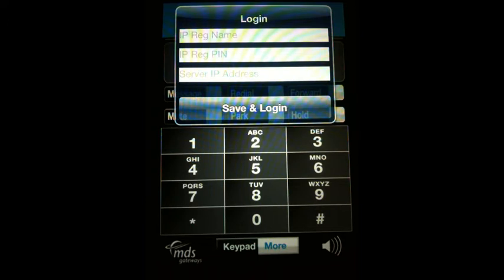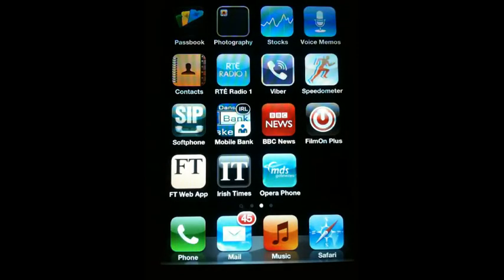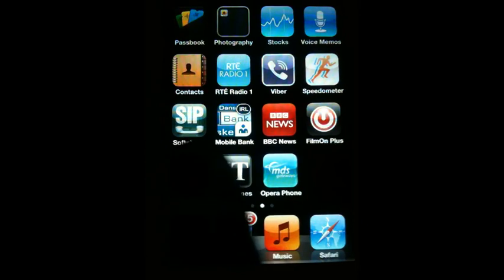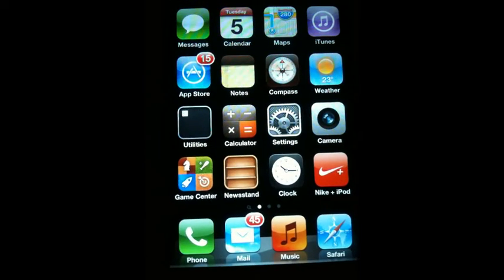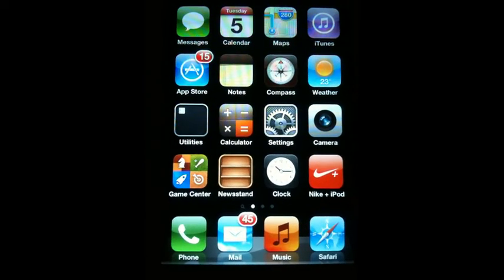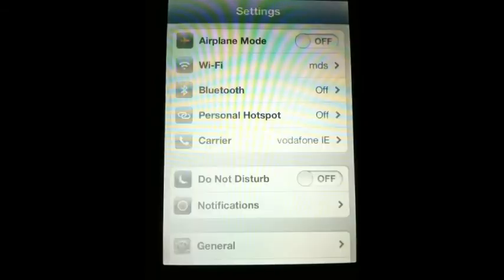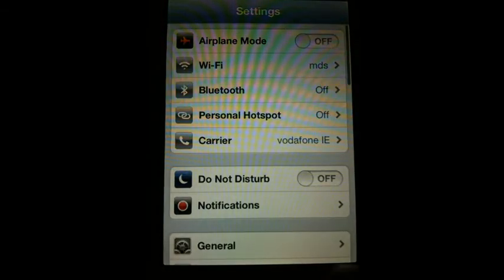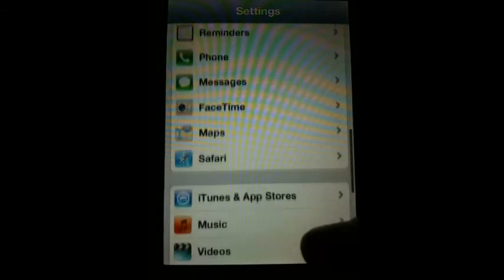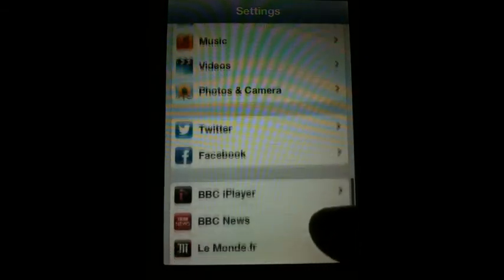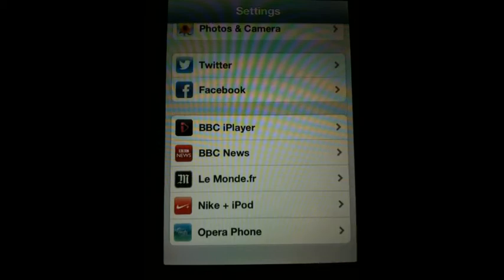To do this, go back to the home page of the iPhone, press the Settings key, and scroll down to the bottom until you come to the Opera Phone icon.